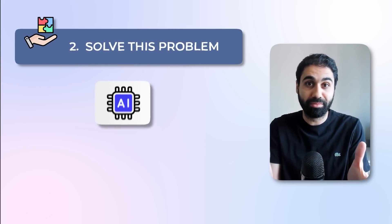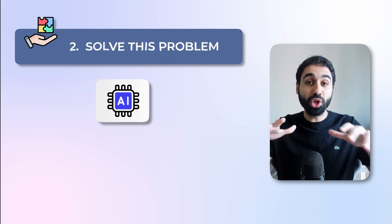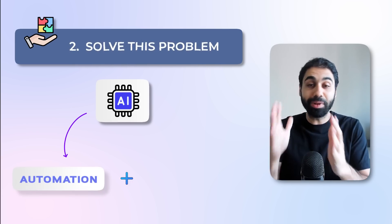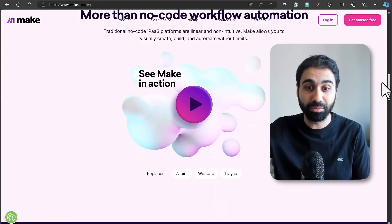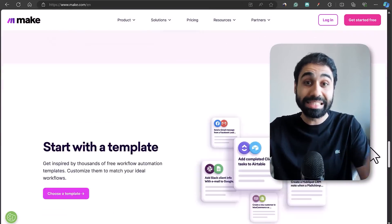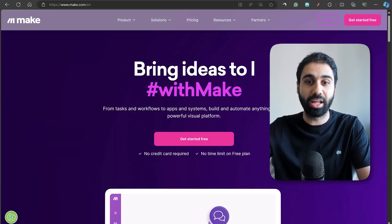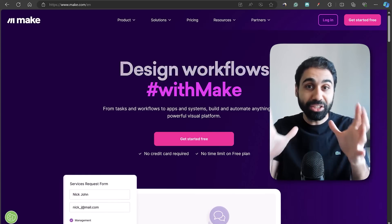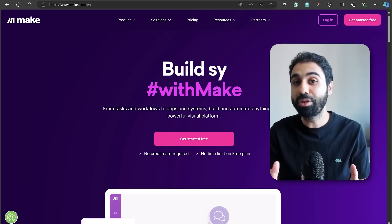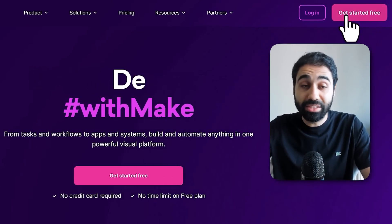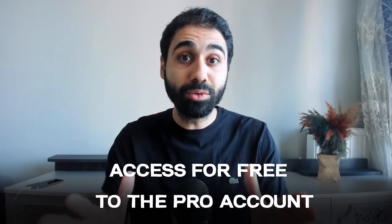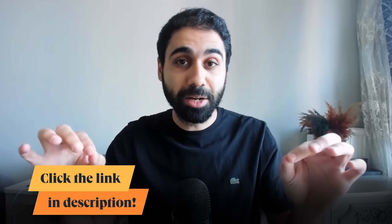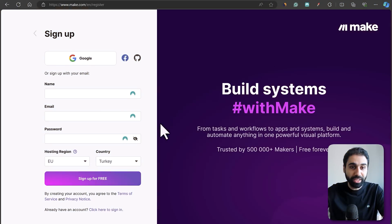Step number two is to solve this problem. We are in the AI era, and the best way to solve such problems is with automation plus AI. The best tool for this is Make, an awesome no-code automation platform that helps you build automations and sell services to clients easily online. If you are new to Make, create a free account and log in. I've also partnered with Make to give you free access to the pro account for 30 days — check the link in the description.